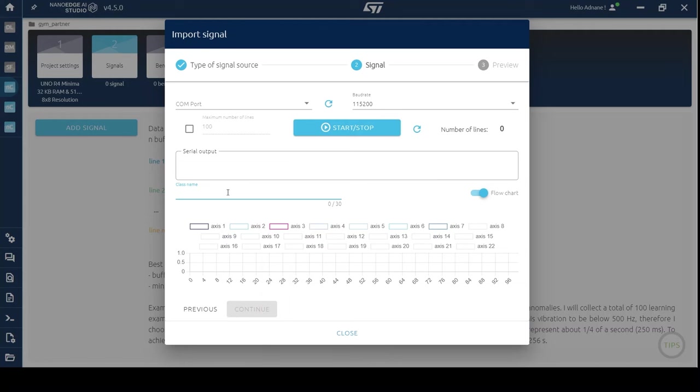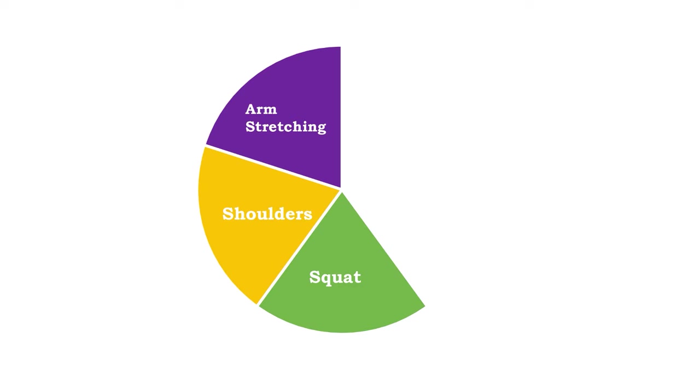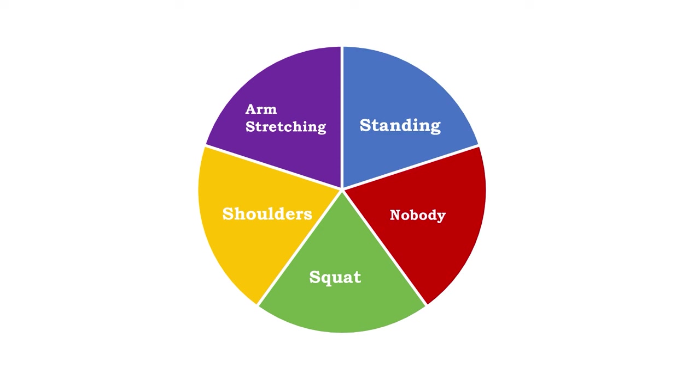My goal is to make my system recognize three movements: squats, shoulder lifting, and arm stretching. Additionally, we have to add two systematic classes which are standing and when nobody is there.